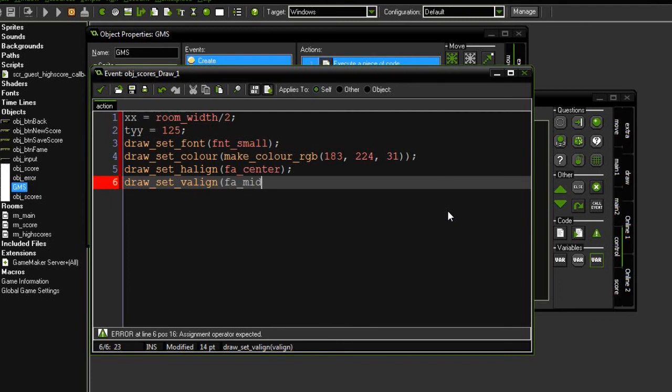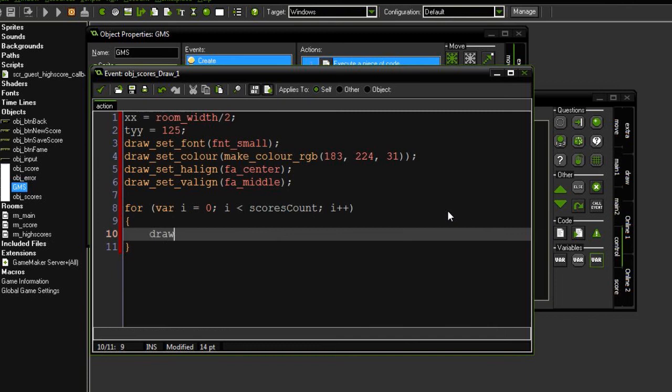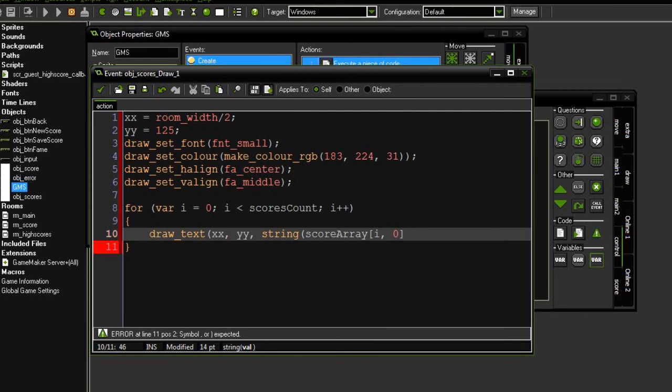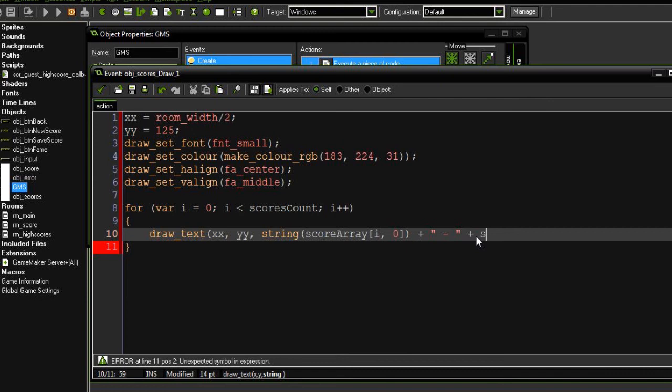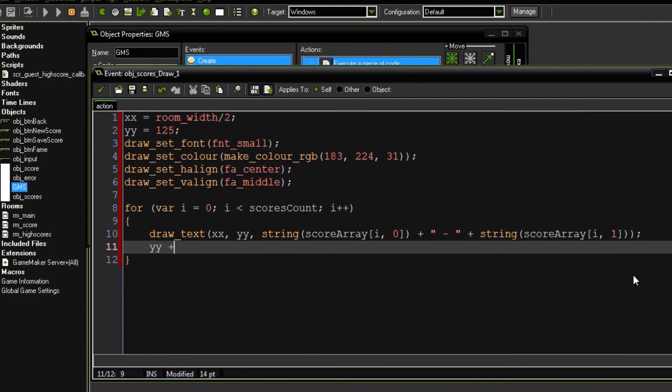Then another for loop, for i equals 0, i is less than scores count, i plus plus. We're just going to be drawing that two-dimensional array to the screen. Draw text at xx and yy. So I'm going to draw the string score array element i and the first one in the second dimension. Plus, let's put a hyphen, plus string score array i1. So it's going to draw whichever element this is of our first dimension of the array. And the first and second element in the second dimension, which is the name and then the score. And I'm going to increment y by about 50 pixels. So that will draw the next one lower down. Okay, so now that that's done, let's go ahead and place that object in our high score screen.